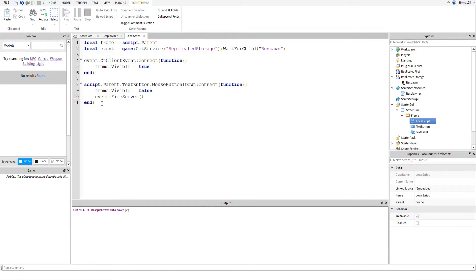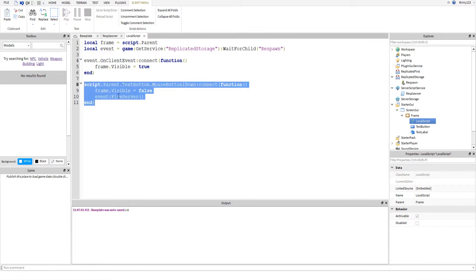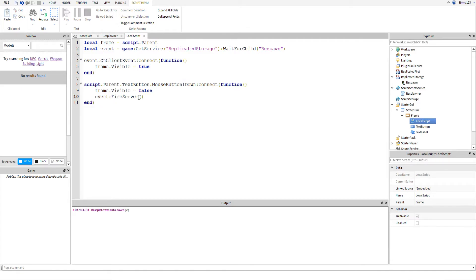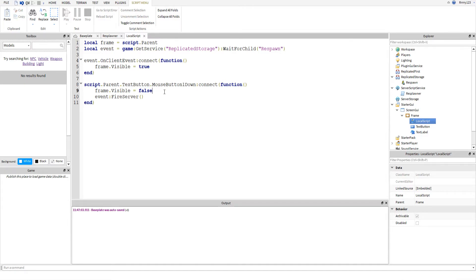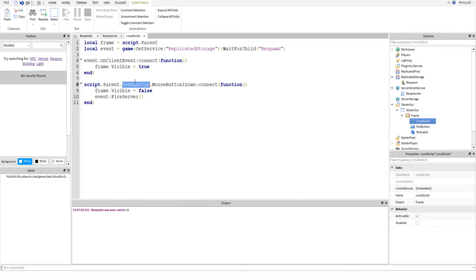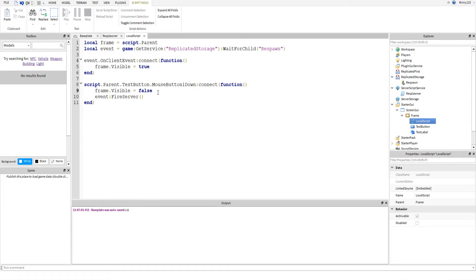This chunk down here is what happens when we click on the text button. You'll probably want to name yours like respawn button or something, but I just called mine text button. It's script.parent.your button's name. So as you can see, mine is text button. But you're going to want to change this to the name of your respawn button if it's a different name. Dot mouse button one down colon connect and then we'll create a function. We'll hide the frame so we'll set it to be visible as false.